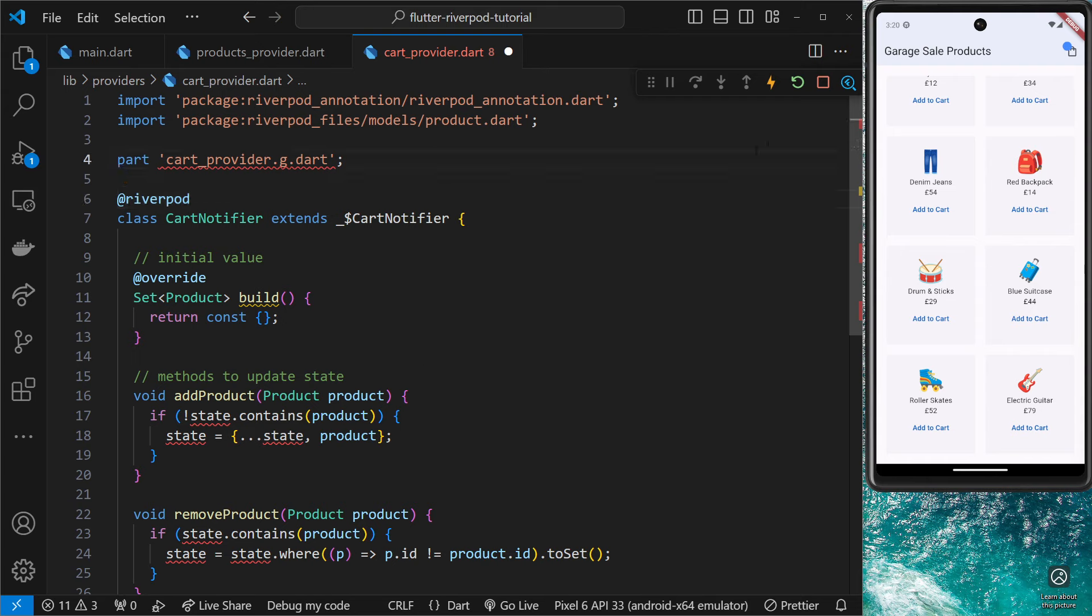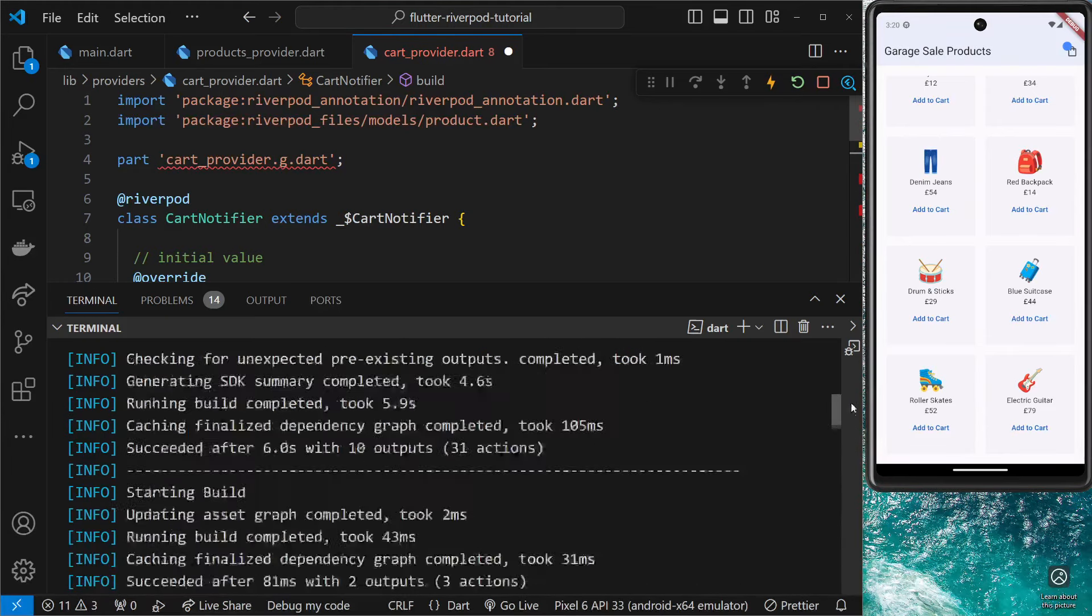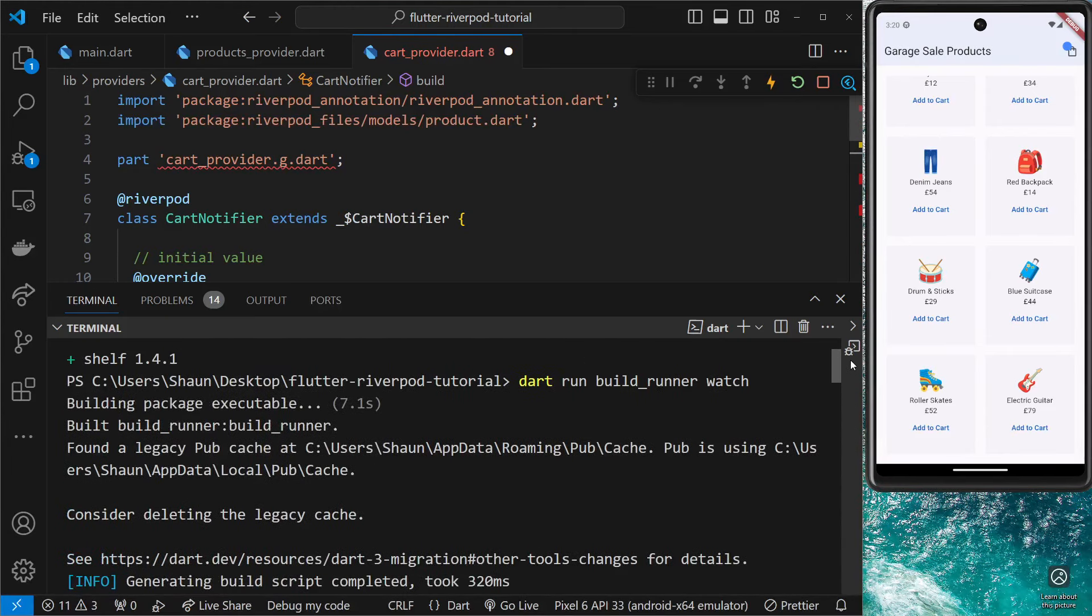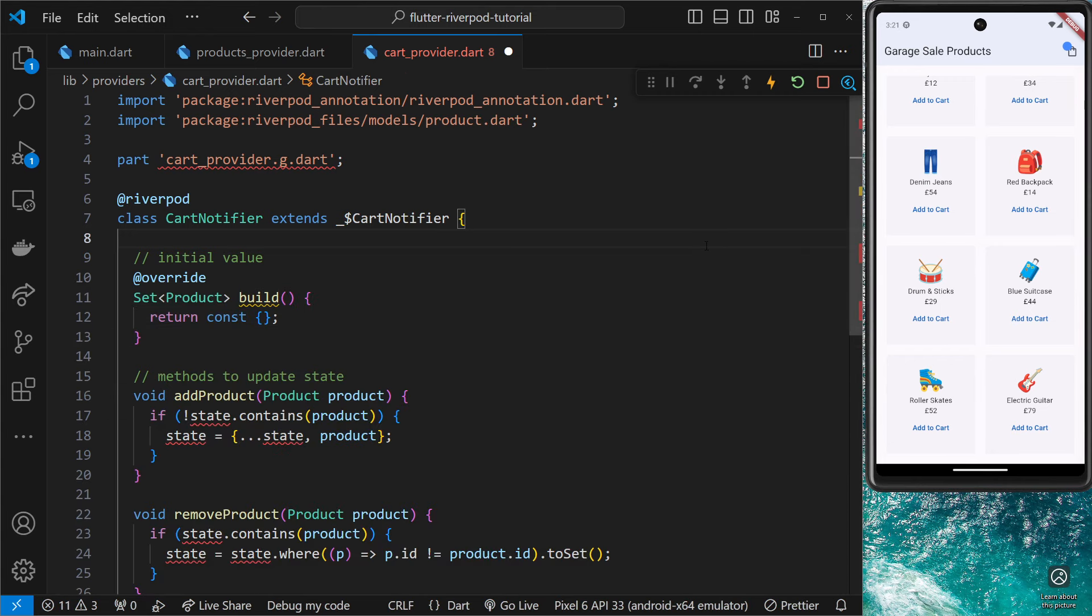So I can save this and it's going to automatically build it for me because I used that watch command first of all up here when we said 'dart run build_runner watch'. I won't have to run this again because of that watch thing. So if you don't have this running, make sure you run that first of all. I'm going to save it now and hopefully everything will work.